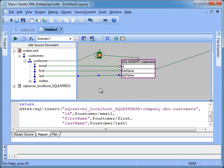We have now completed a working query that creates a new record for each customer element present in the XML input document. Let's test it.